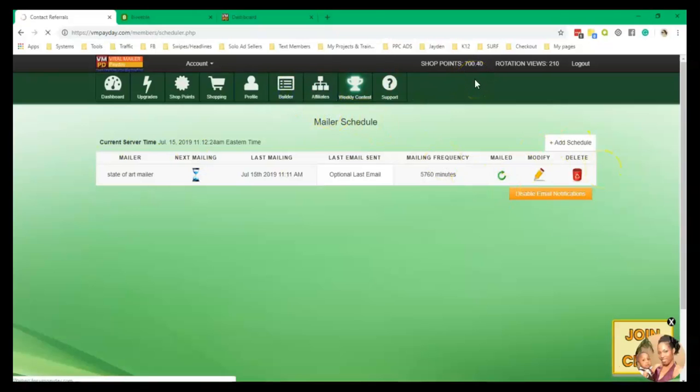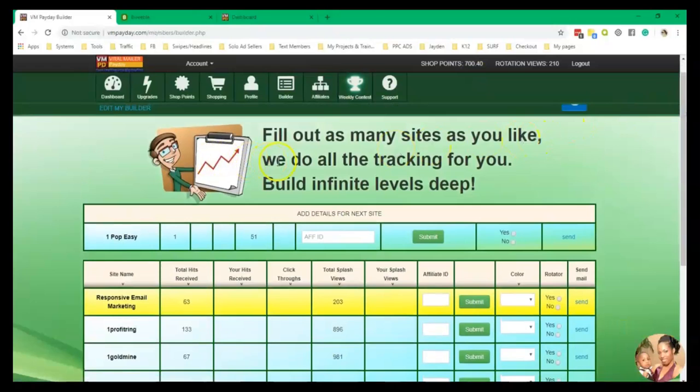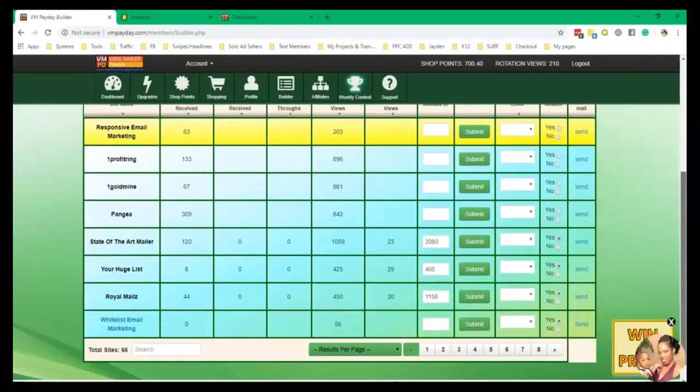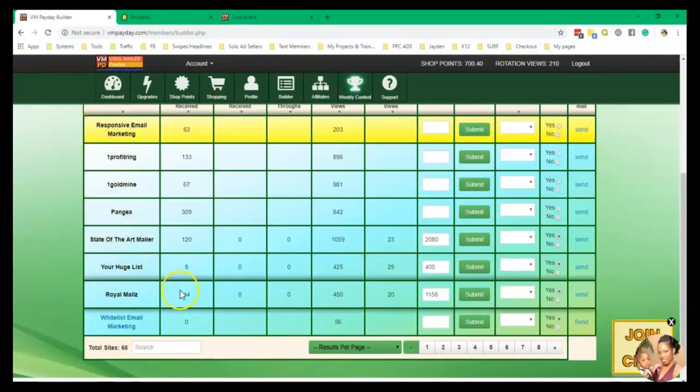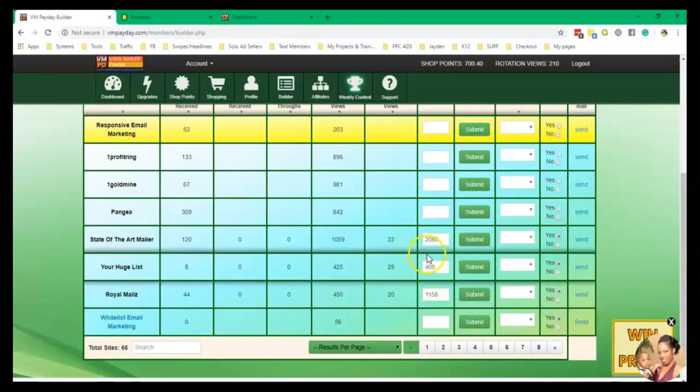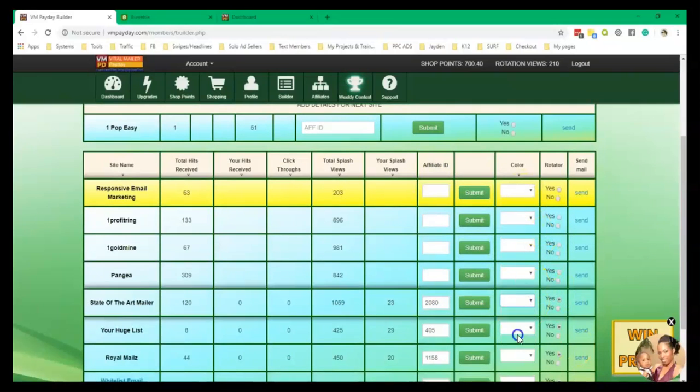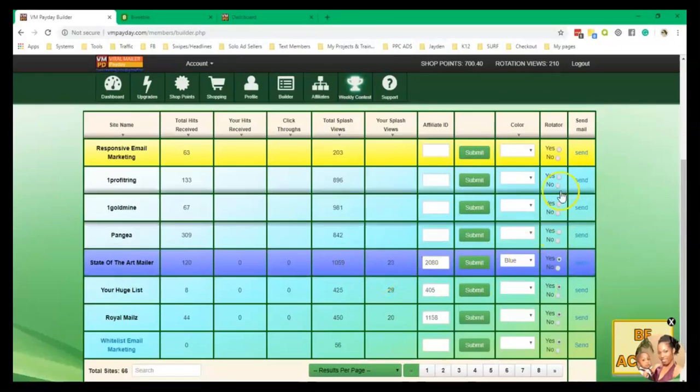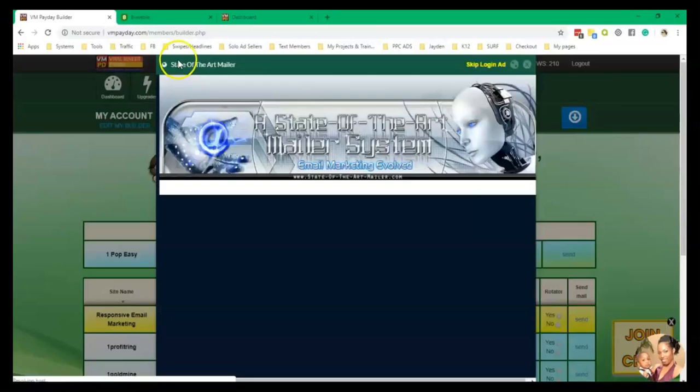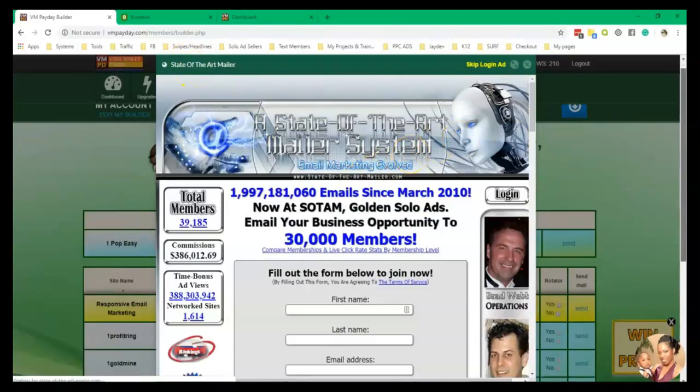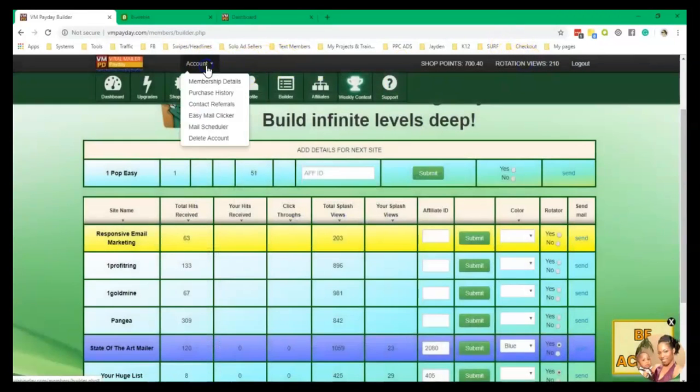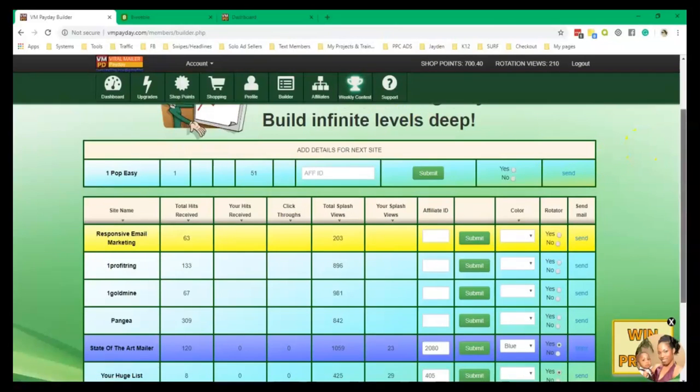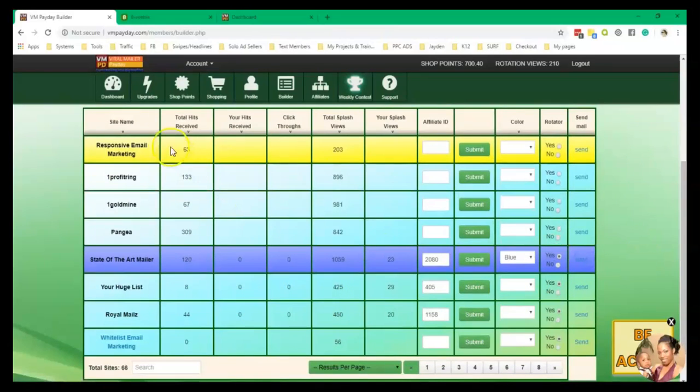They have a builder here. And right here you can fill out as many sites as you like. It says we do all the tracking for you. Build infinite levels deep. So you can join any of the mailers that you're not in. You can see right here that I added my affiliate IDs here. So you see where it says affiliate IDs. You can choose a color of what you want. Let's see blue. And there it is, blue rotator. And if you want to send mail, click send and it'll log into your mailer and you can send all your mailings there. So if you want to, you can come here to easy mail clicker, gather all your credits in each mailer. And then later on, you can come in and just go through and just click send and it'll log into your account and you can post your ads there.